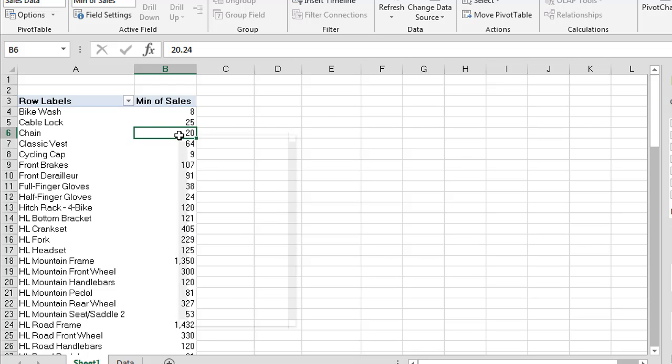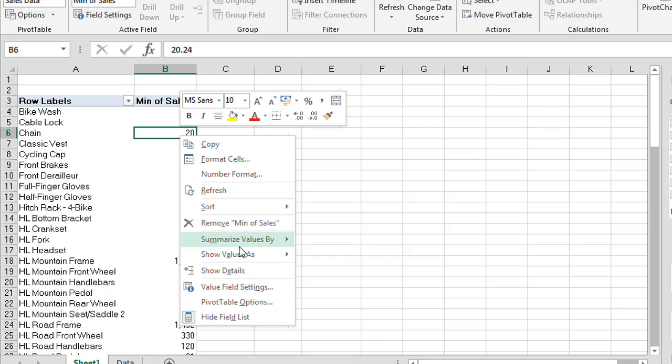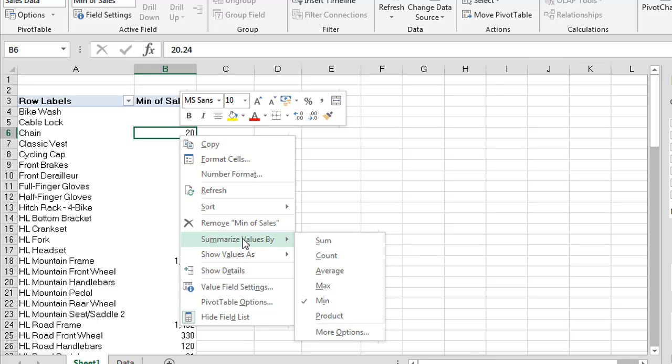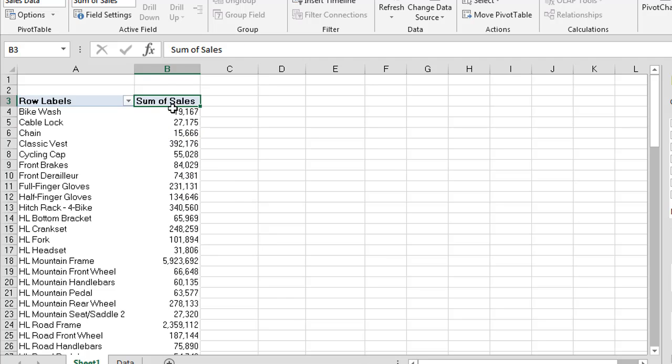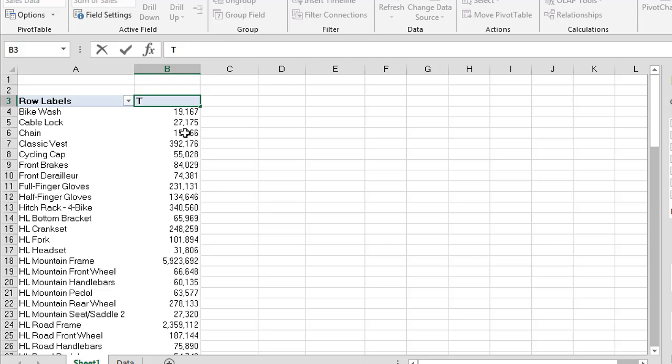So I'm going to change this back to our sum of sales. We're going to summarize our values by and say sum here. So now we have our sum of sales. This gives me my total sales. Now remember earlier I showed that we could change the active field name. So what I'm going to do now is I'm going to actually change the sum of sales to a different name. Another method that we can do this is actually just to go onto the header here. So the sum of sales here and I'm going to just type in here total sales.